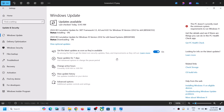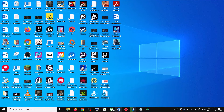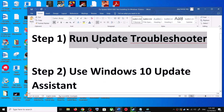Hello guys, welcome to my channel. Today in this video I'm going to show you how to fix when you are unable to install the updates KB5041580 or KB5042352. If you are unable to install these updates on your Windows 10 computer, please follow the instructions in this video.